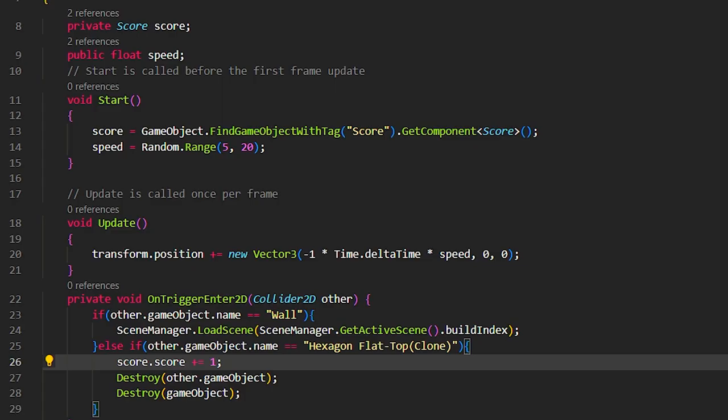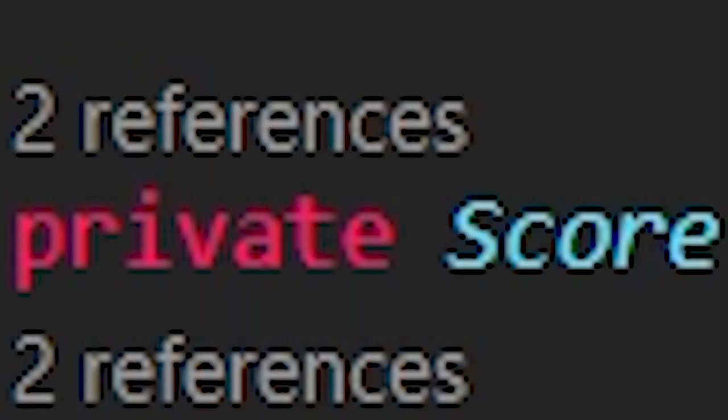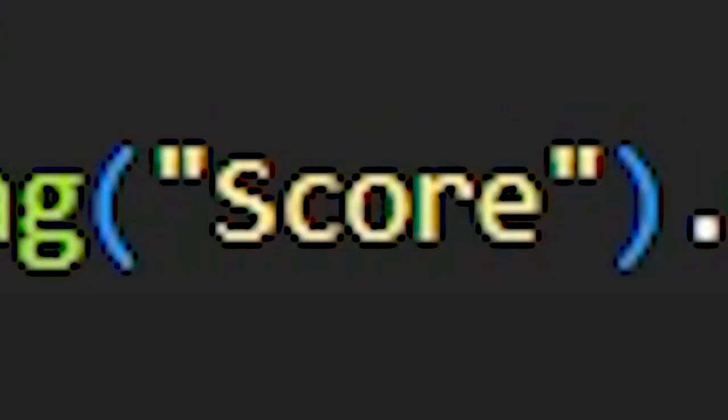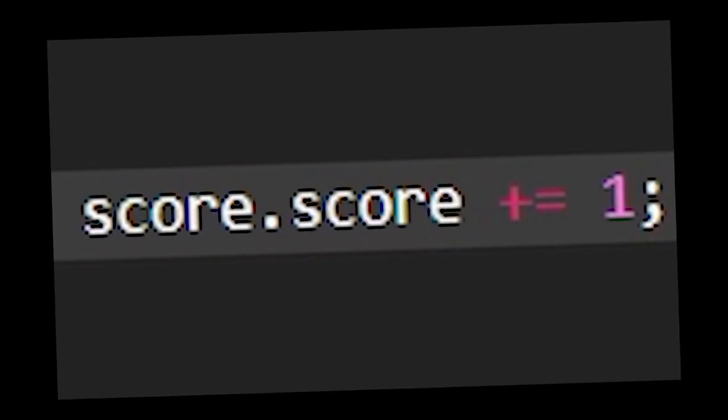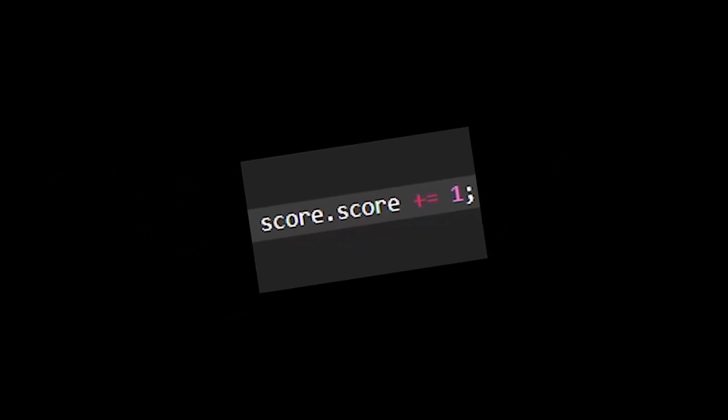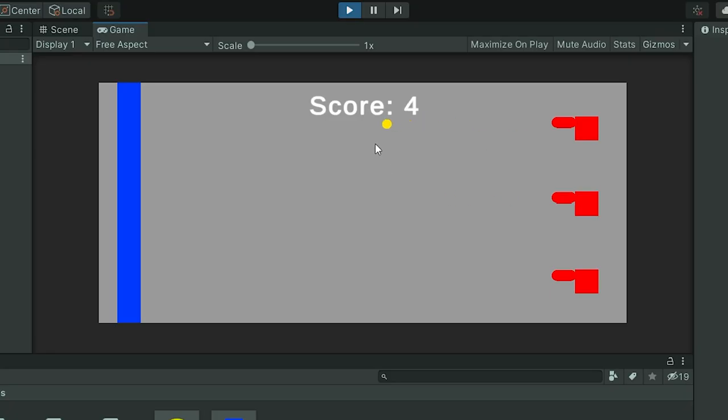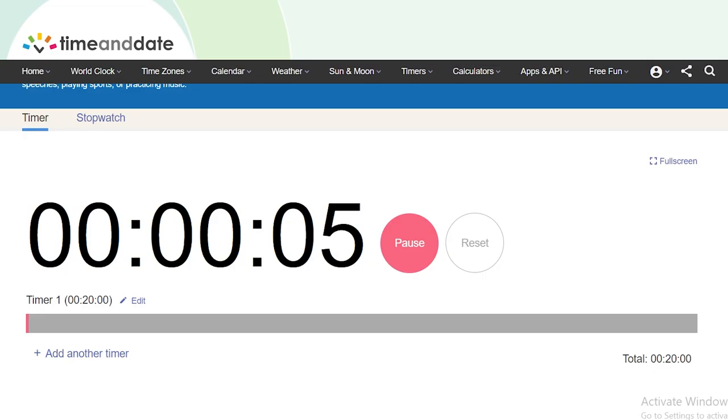We can do that by creating a private score score and setting the score to game object score, get component score and score.score incremented by one. That was a lot of scores. And just like that, it works.